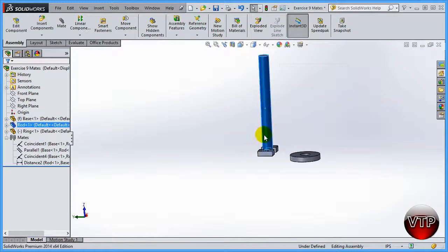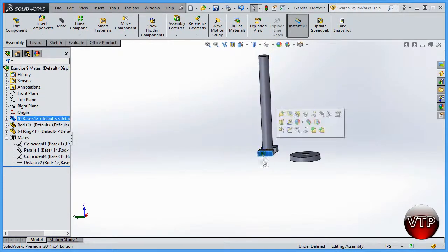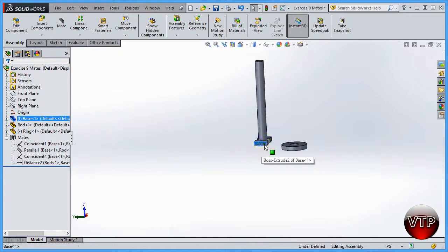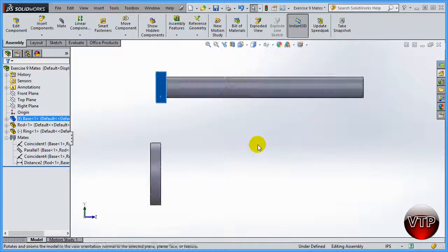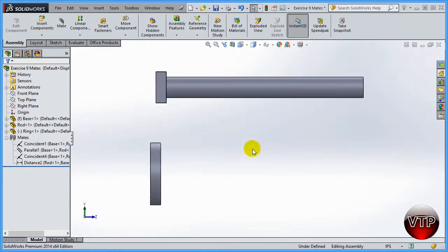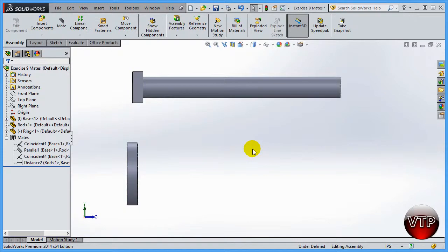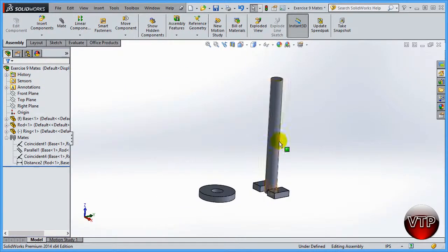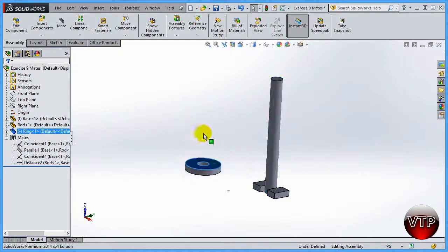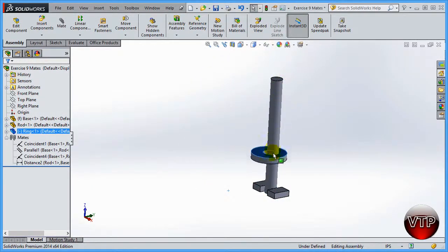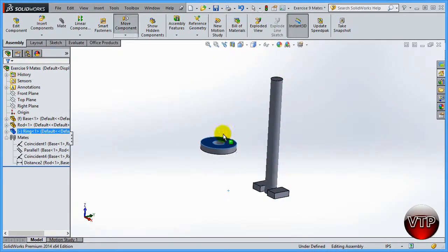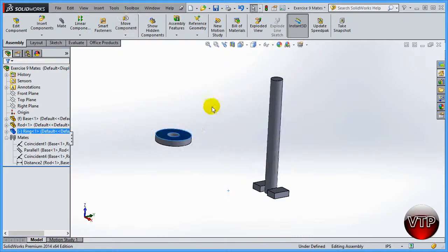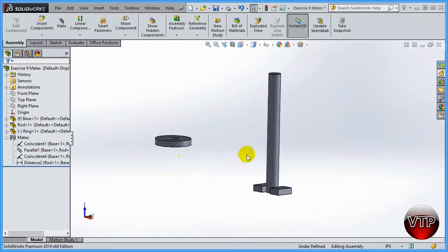So we've basically mated the rod to the base. The base is sitting like that — I'll put it normal to the part and rotate it a bit so it's sitting like this, with the base holding up the rod. Now I want to put this ring into the rod, and I'll show you a couple of methods of how to do this in our next session.